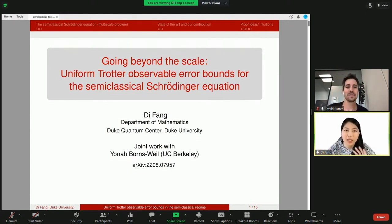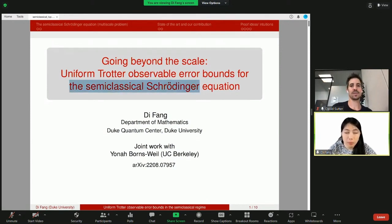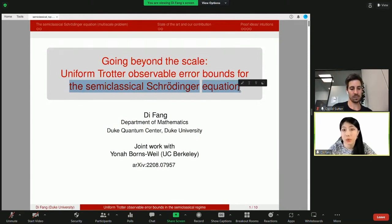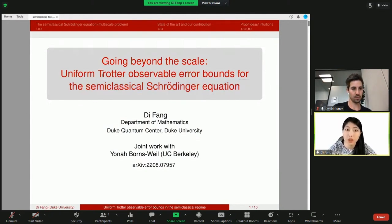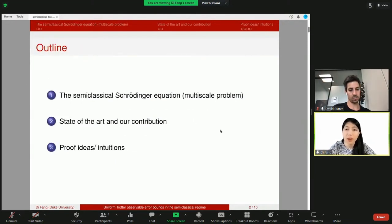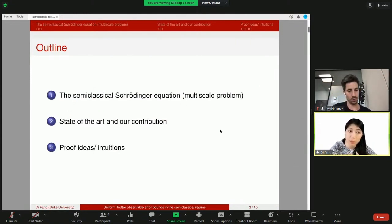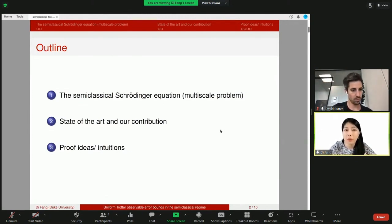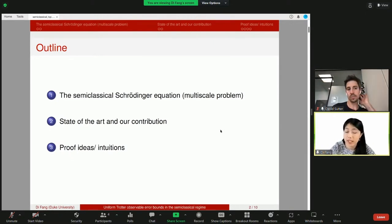Let's get started. My talk today has a long title — essentially a number of keywords. The topic or question I'm going to consider is the so-called semi-classical Schrödinger equation, which is a multi-scale Schrödinger equation. The result I'm going to prove is regarding Trotterization and its corresponding observable errors. This is a joint work with Yuna Boneswell at Berkeley. The outline: I will first discuss the problem, then the state of the art for simulation, then our contribution, and finally proof ideas with intuitions.